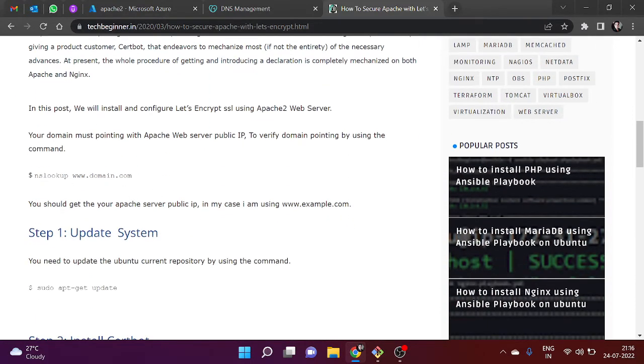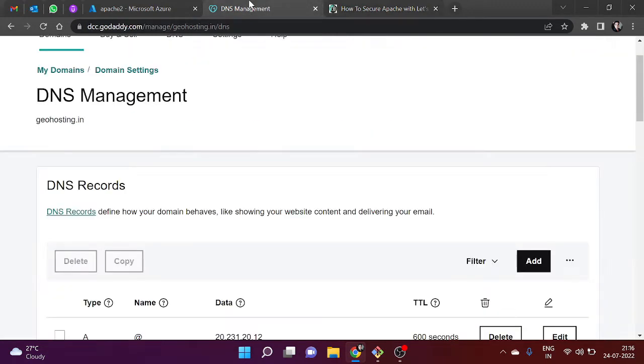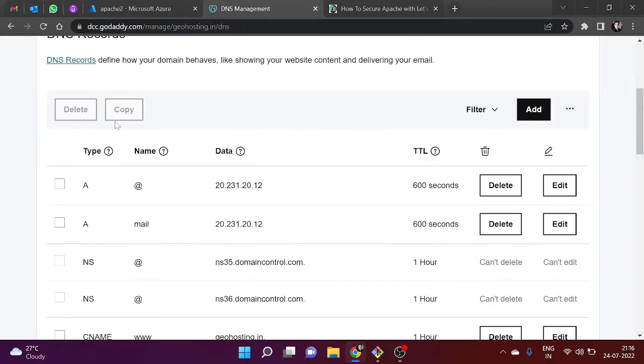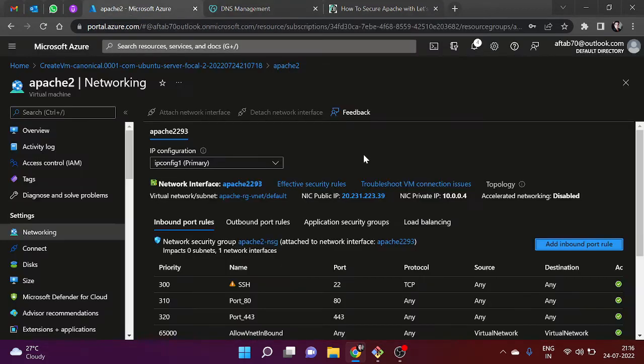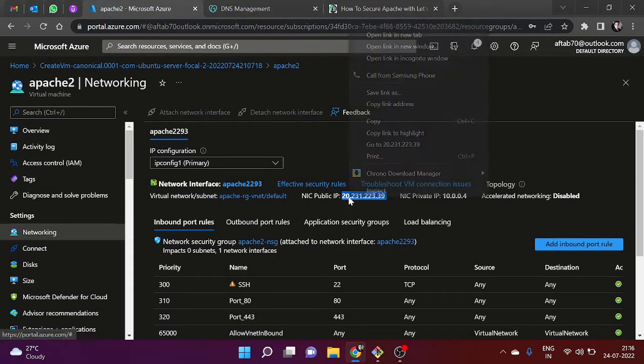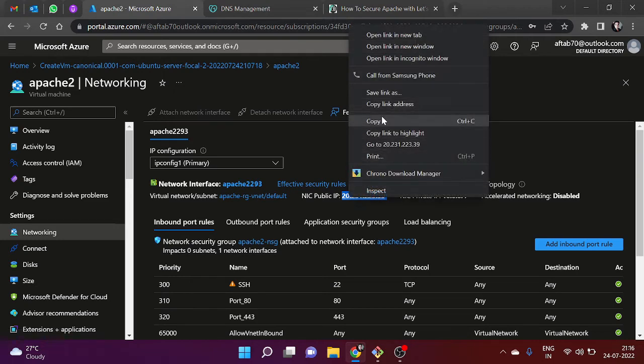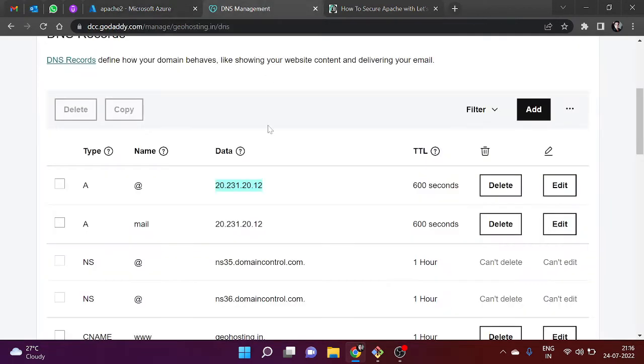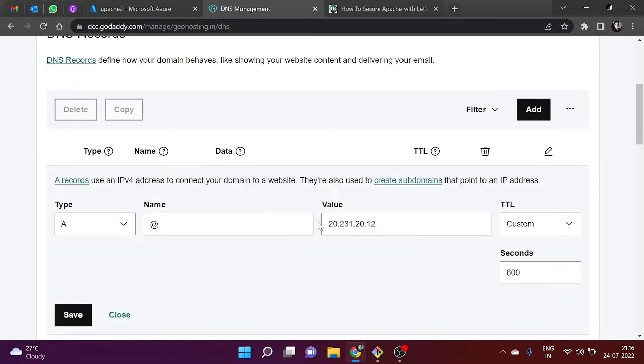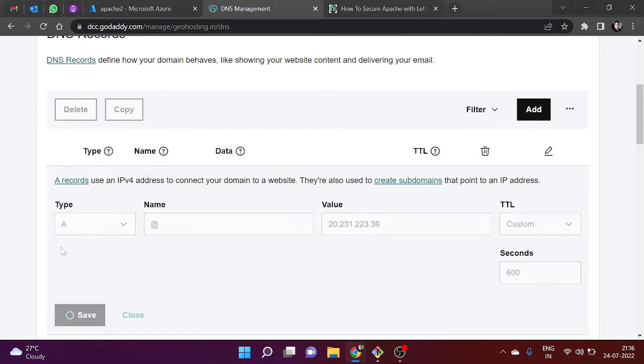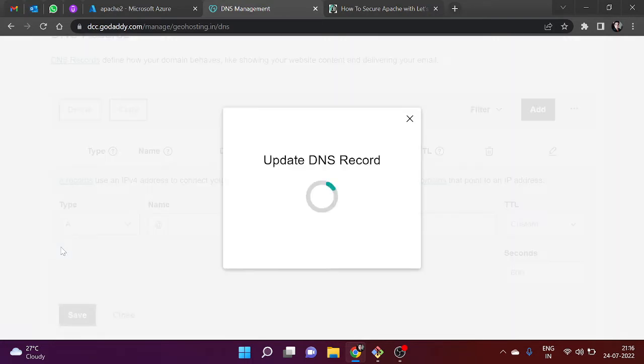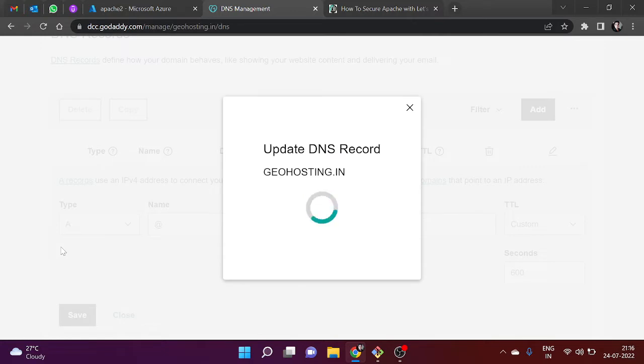First of all, we need to check our domain pointing. For this demonstration, I'm going to use my own custom domain which is geohosting.in. Currently it is mapped on this IP address, but I need to take my public IP address and map it again. Just copy and paste, click on save, and it's going to update.